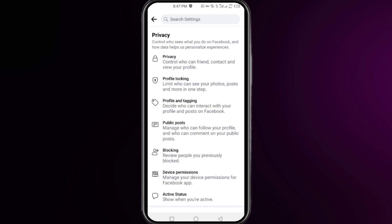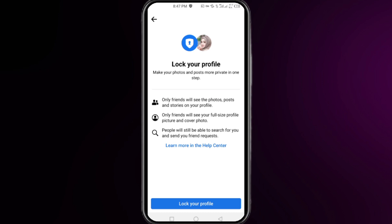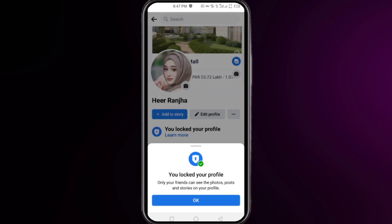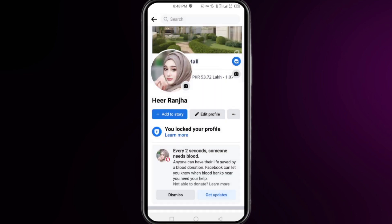Here, click on the second option named Profile Locking and find the option to Lock Your Profile. Tap on it, click OK, and you can see that your profile has been locked. That's all for this video, thanks for watching.